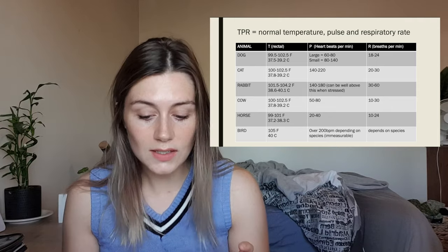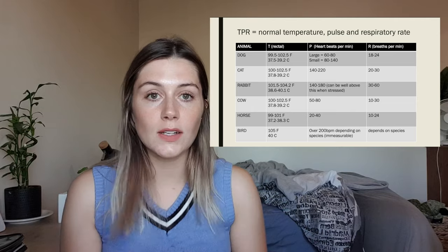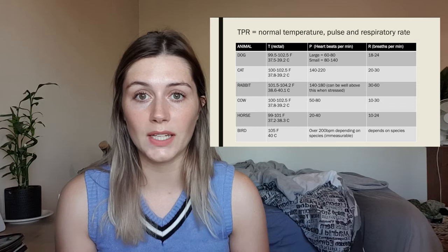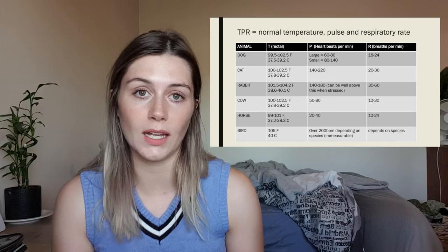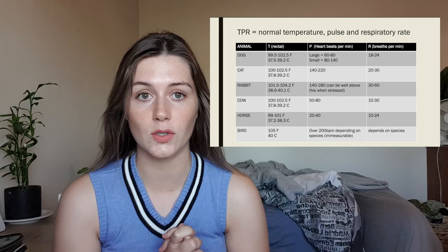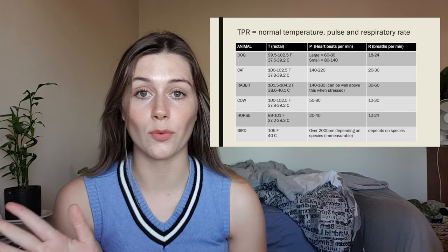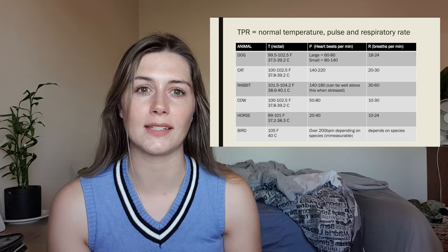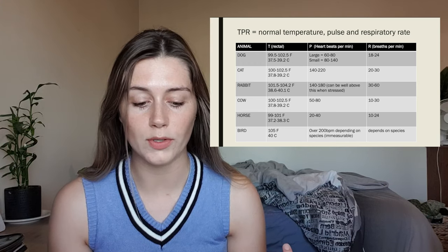For pulse or heart rate, normally what you will do is auscultate with a stethoscope around the heart and listen for beats per minute. It depends on the size of the dog — if it is a large dog it can be as low as 60 beats per minute, but if it's a small dog it can be as high as 140 beats per minute. If you're ever asked to take the heart rate of a bird, just ignore it unless it's a really big bird — it can be almost impossible. Same with mice, rats, and even guinea pigs; their heart rate can be very, very high and almost impossible to measure.